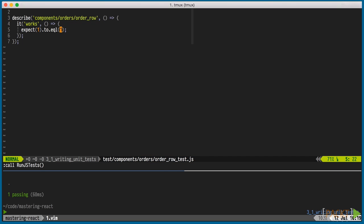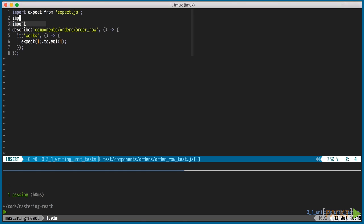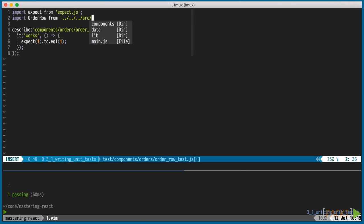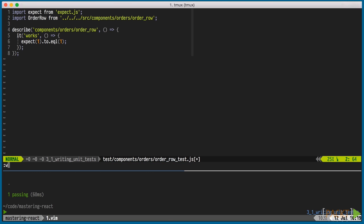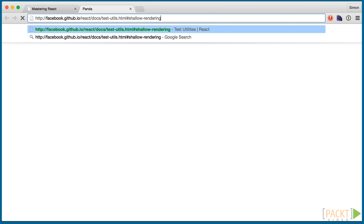Now let's write the real test. We're importing order row, since that's the module we're testing. There are a few ways to render a component in our test suite. Order row is really simple, so we don't need a DOM to test it. Avoiding a DOM helps to keep our test runtimes low, which is very important for quick feedback.